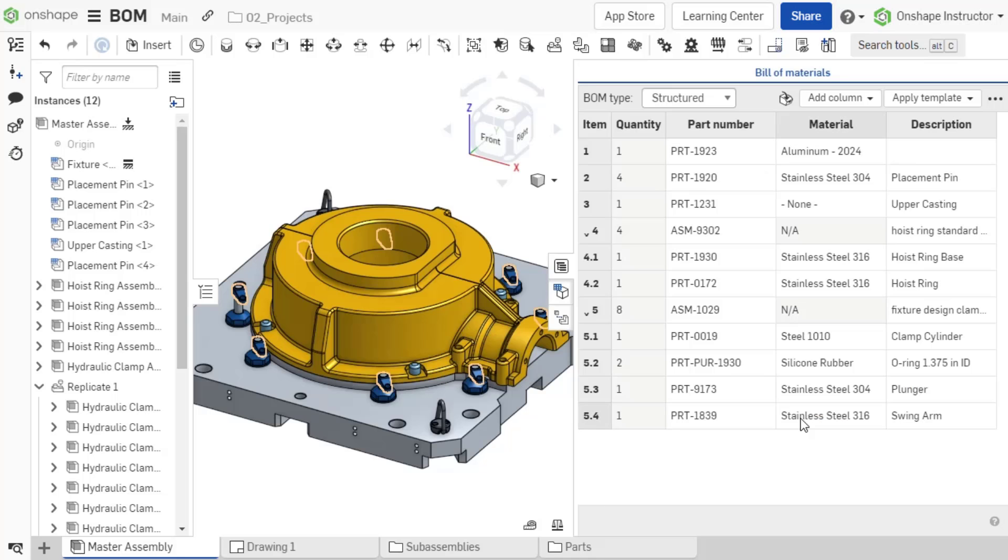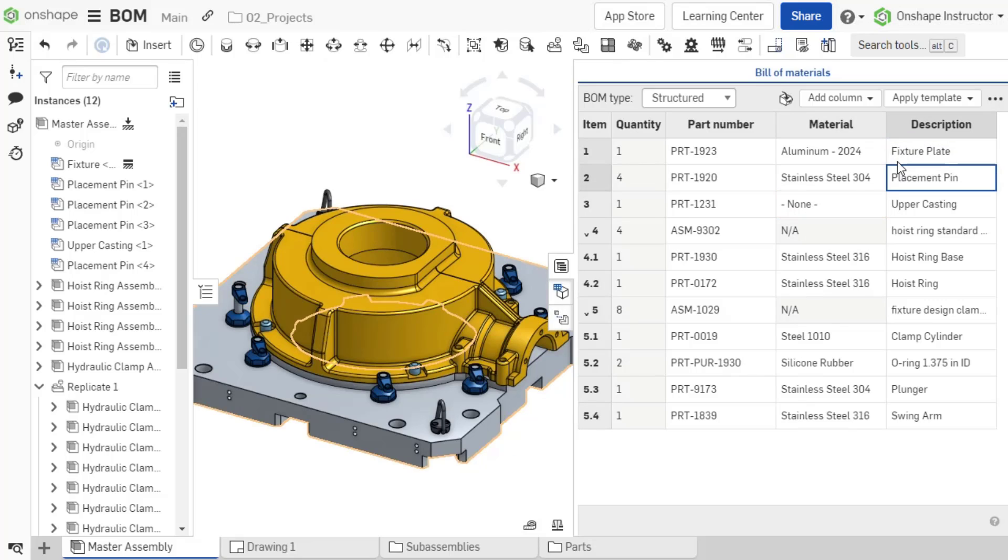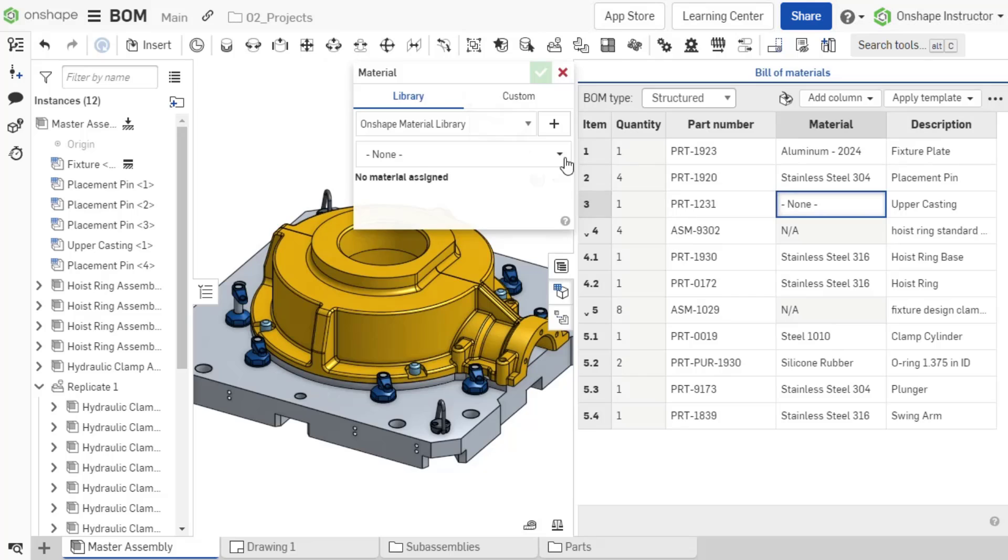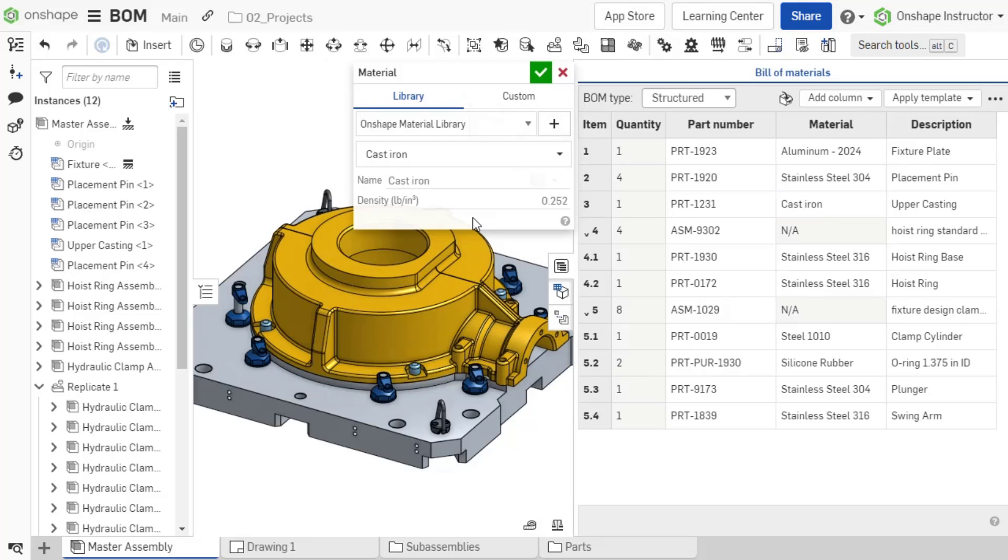You can also input properties right into the BOM table. Notice I'm missing a material for the upper casting and I forgot to add a description for PRT-1923. Simply select the cell and enter a description, then double-click in the material cell and select the material.